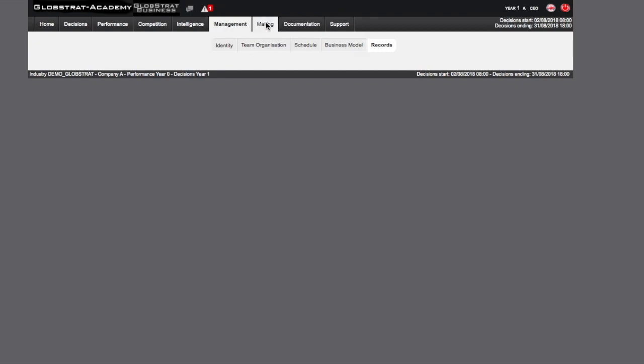The Globstrat mailing page allows you to send messages to and receive messages from your instructor or other teams.